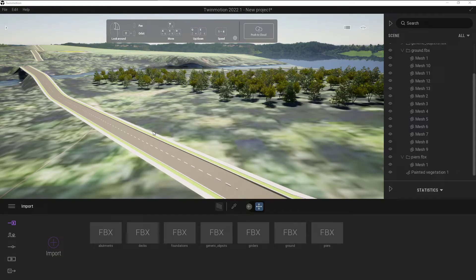As I mentioned in the last video, we looked at importing the information from InfraWorks into Twinmotion. Just as a reminder, we exported FBX files from InfraWorks and then imported the individual files into Twinmotion. I've left off the trees because I'm going to add the trees here in Twinmotion instead of using the trees from InfraWorks.